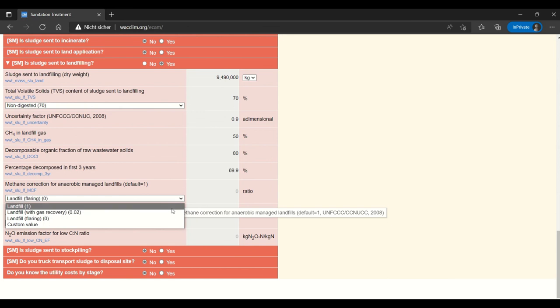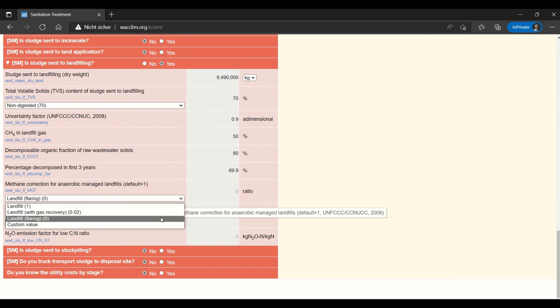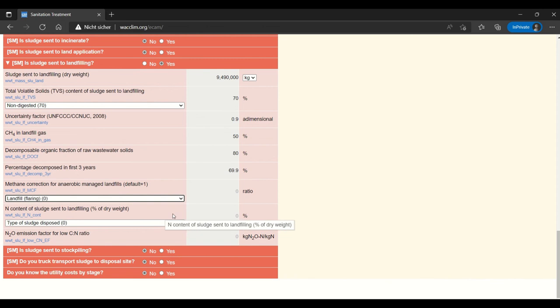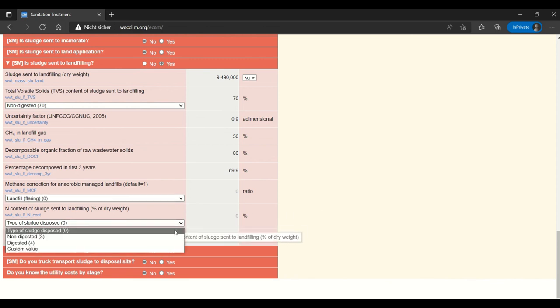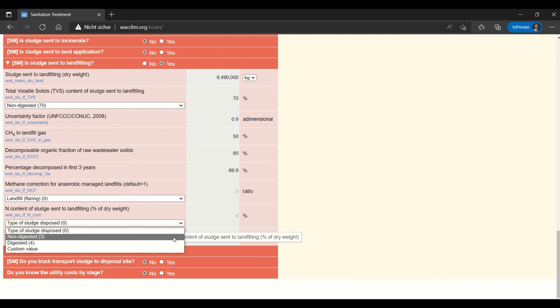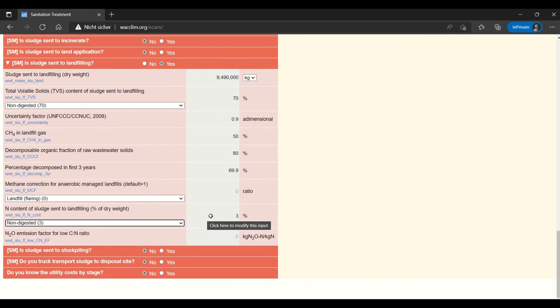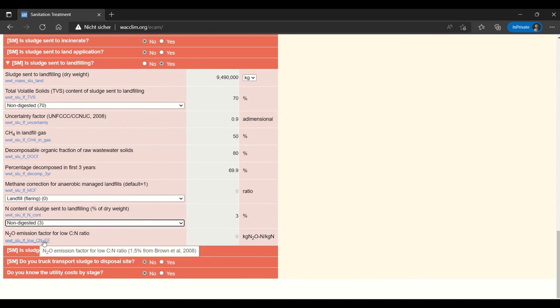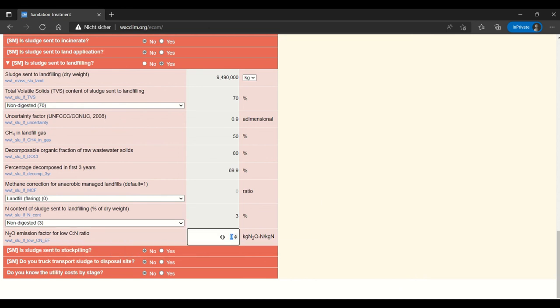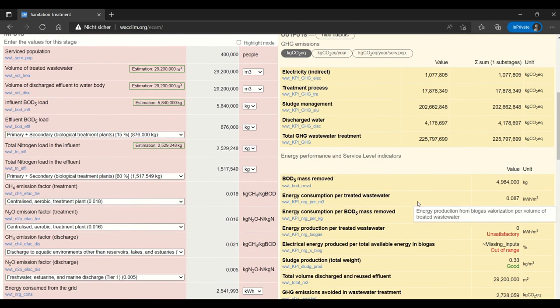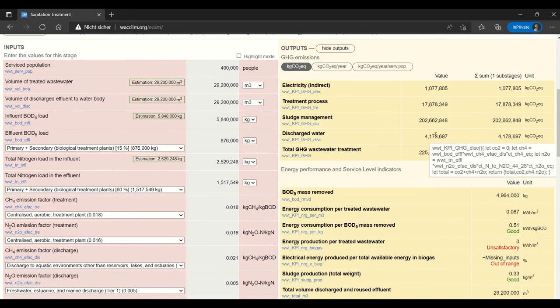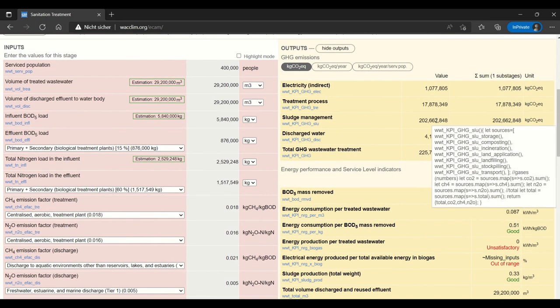Then we have another characteristic of the landfill. Whether it practices flaring, gas recovery or no management of methane. In this case I will say flaring. And then the nitrogen content again is determined based on whether it is digested or not digested. If you have data on the sludge of course you can enter then a more specific factor. And then here also we have a suggestion of 1.5 from ECAM.